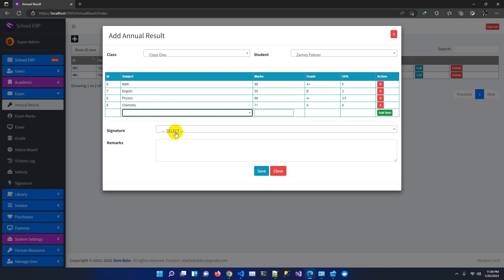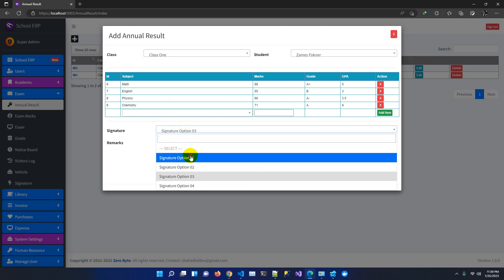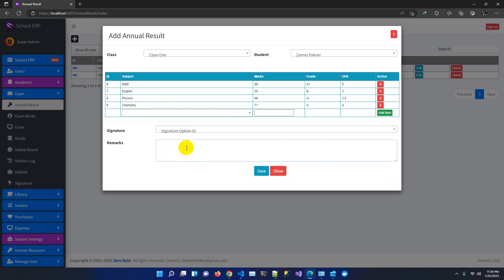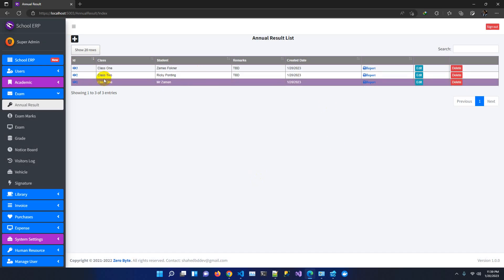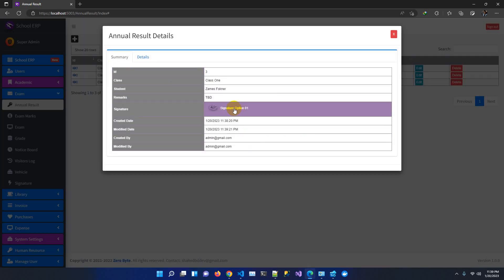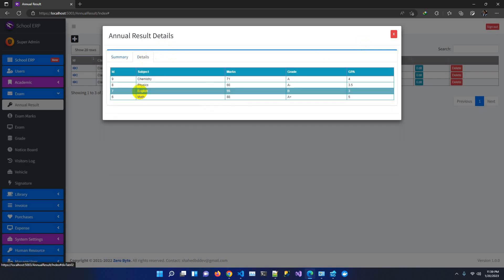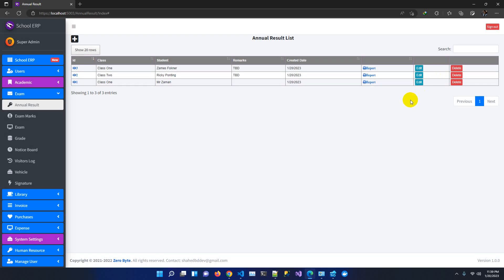We also added a signature option — you can add multiple signatures via a UI and they load automatically in a dropdown. You can select a signature and add remarks. Once saved, the annual result operation completes successfully. Opening the record shows the summary with the signature and subject-wise grade and marks details. You can check and search the report from the listing as well.